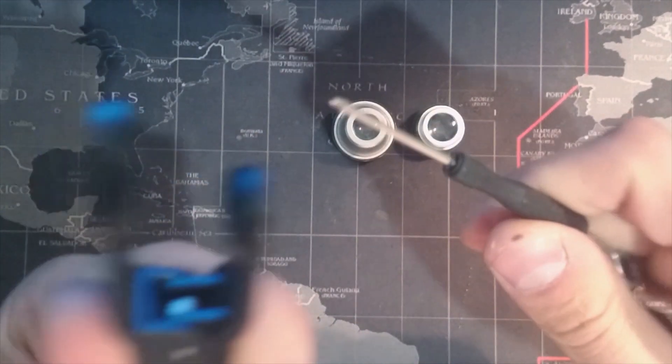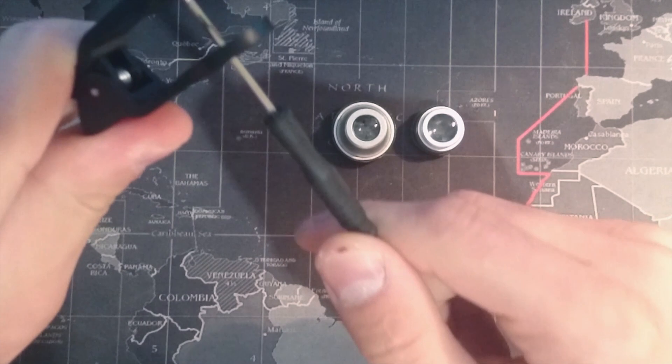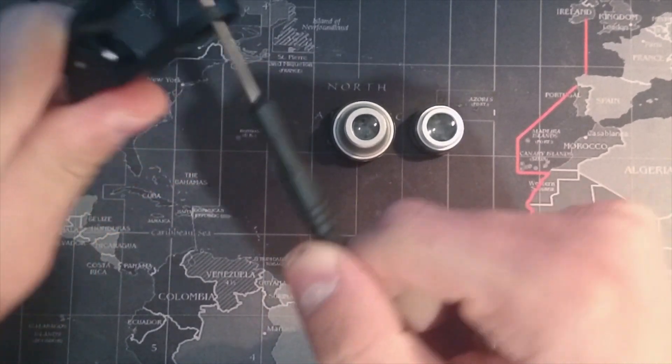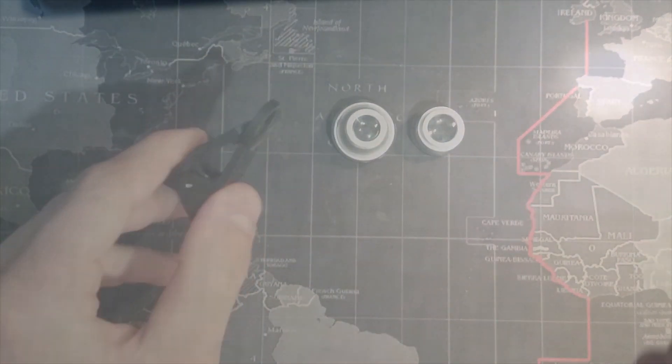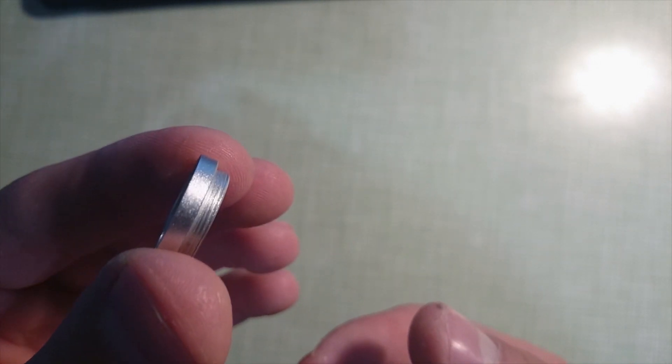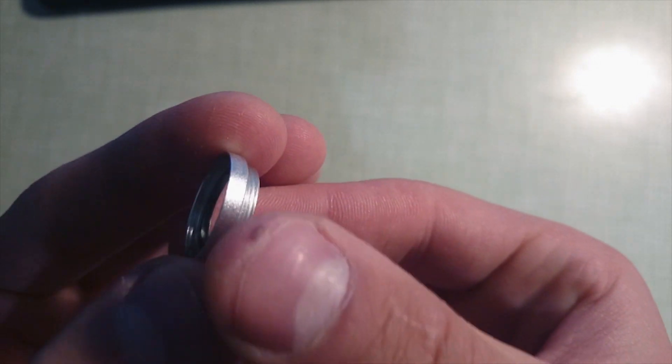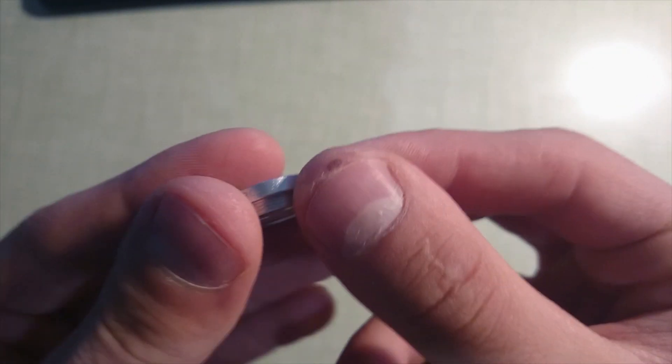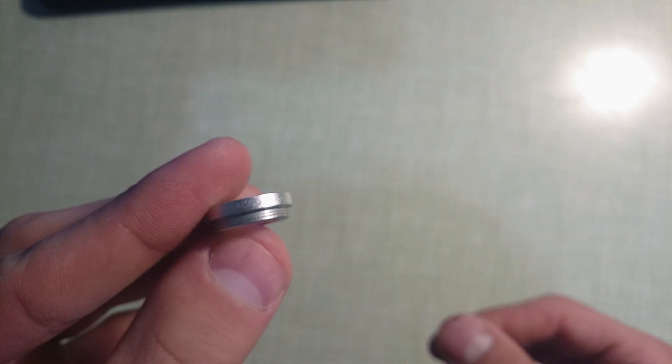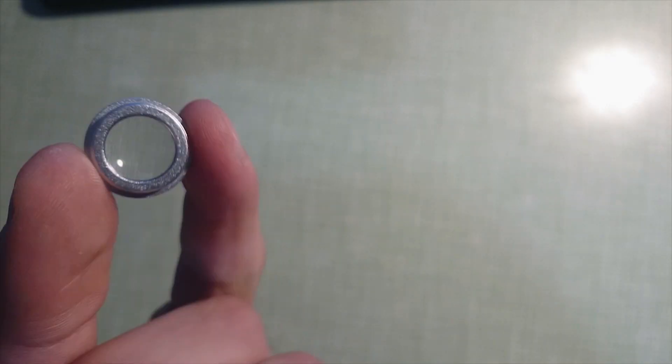One thing I really want to quickly show is that you can clearly see there's nothing in here. There's no lens on this, this is just a mount. As I've said, the way you attach these to the mount is you simply screw them on.